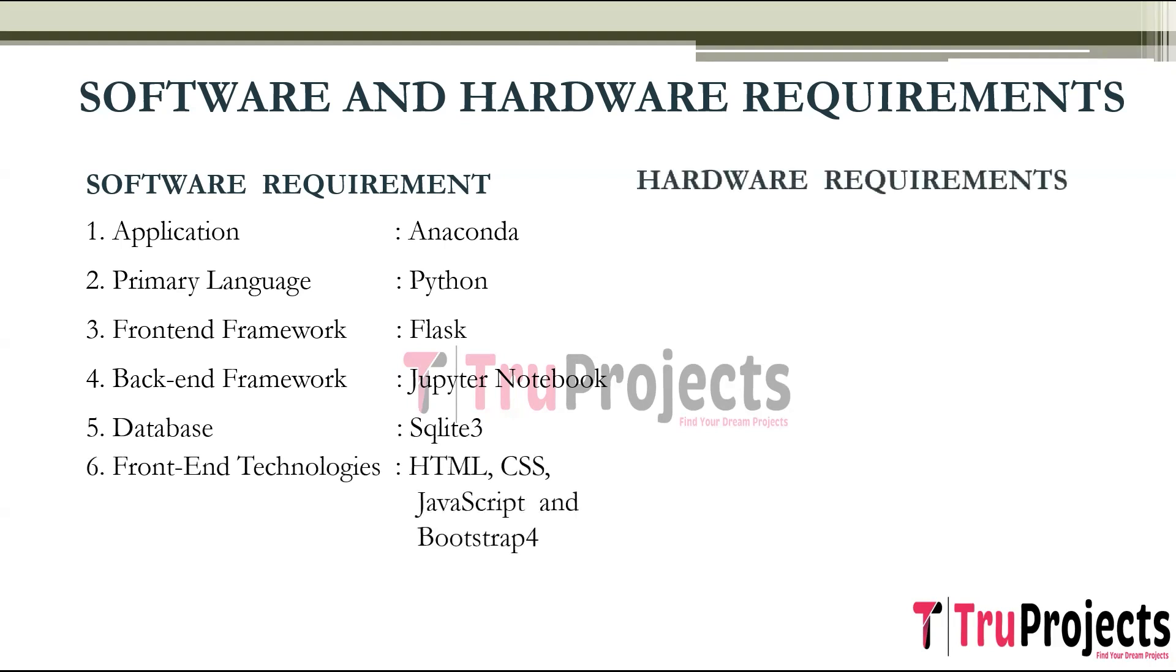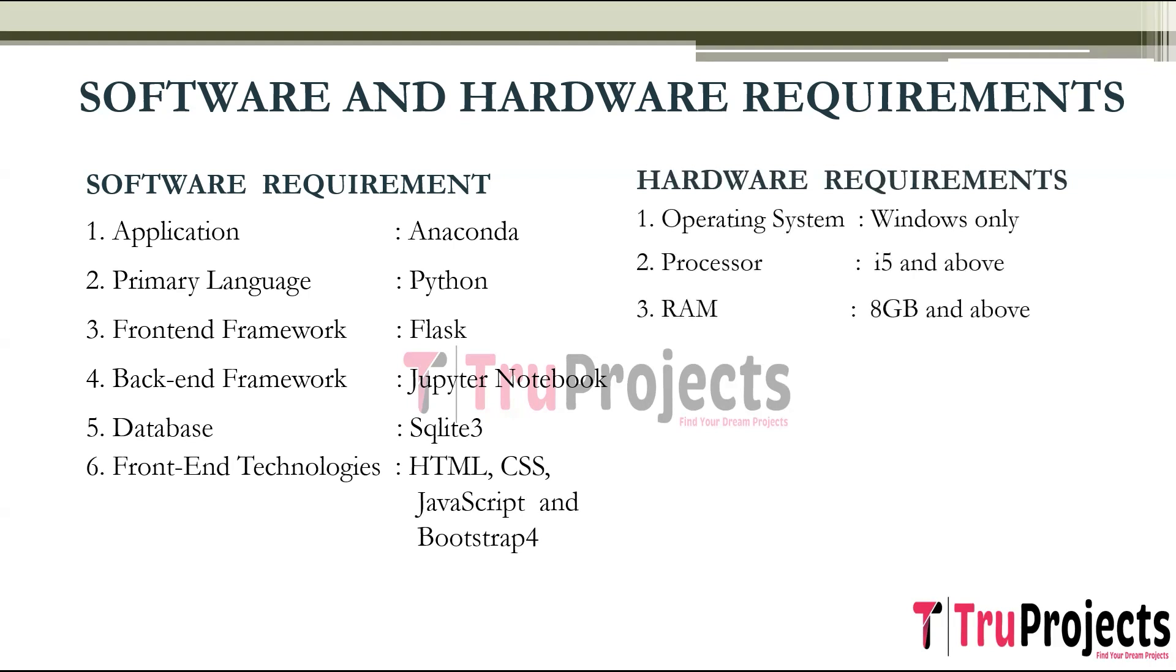Coming to Hardware Requirements, we need Operating System of Windows, Processor of i5 and above, RAM of 8GB and above, and Hard Disk of 25GB and above.